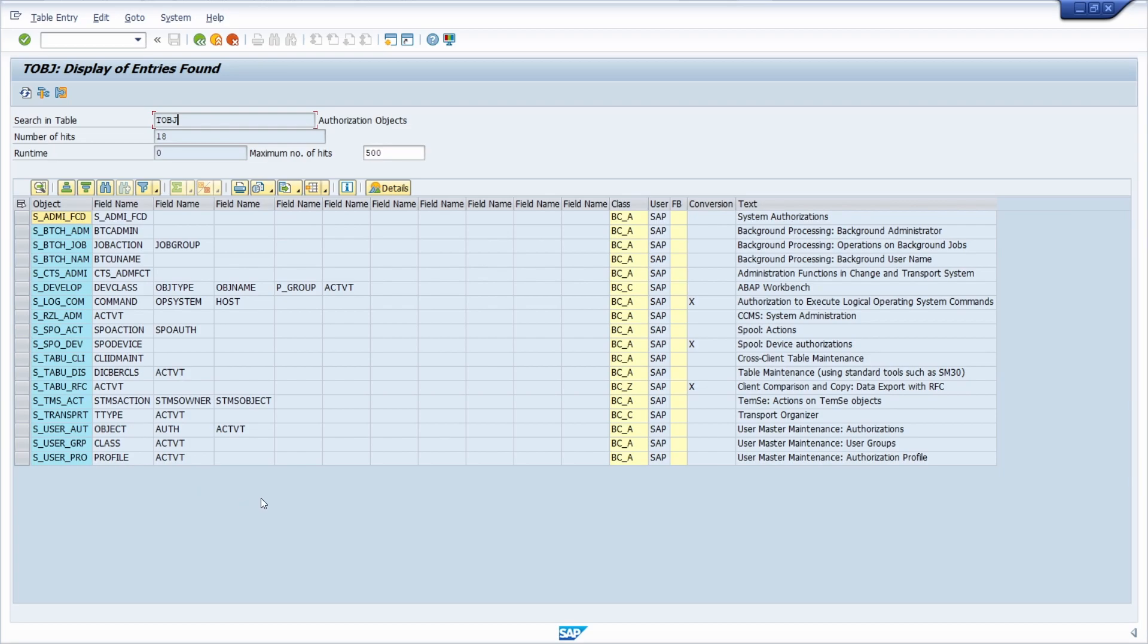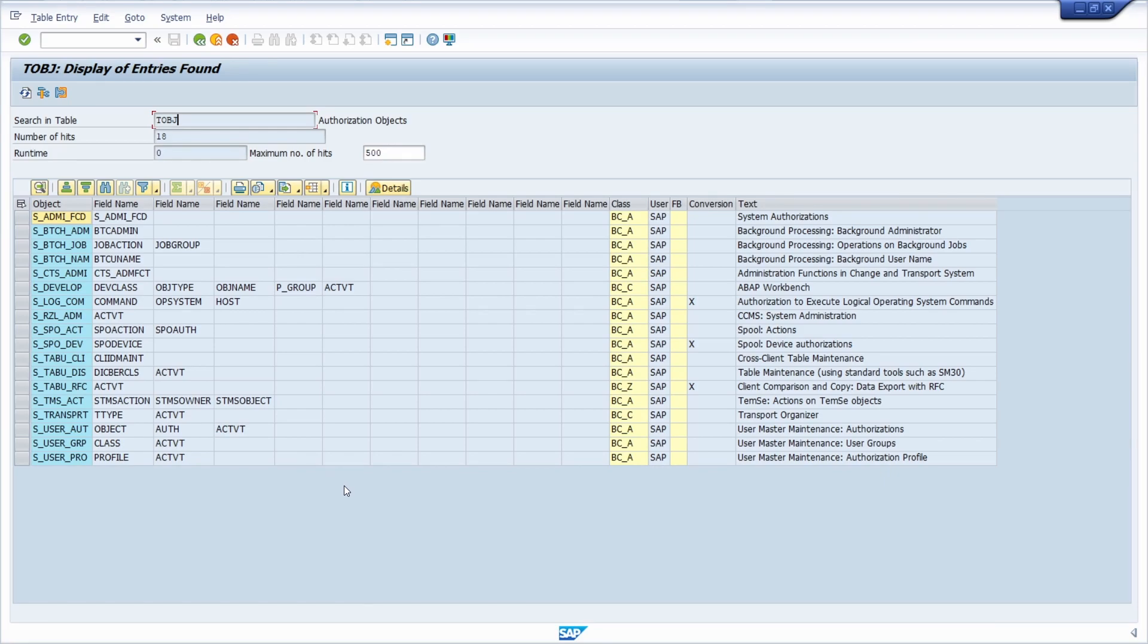In the worst case, this could result in the unauthorized transfer of critical company data to external parties. Here right now, as mentioned, we have a list of the most important critical authorizations.